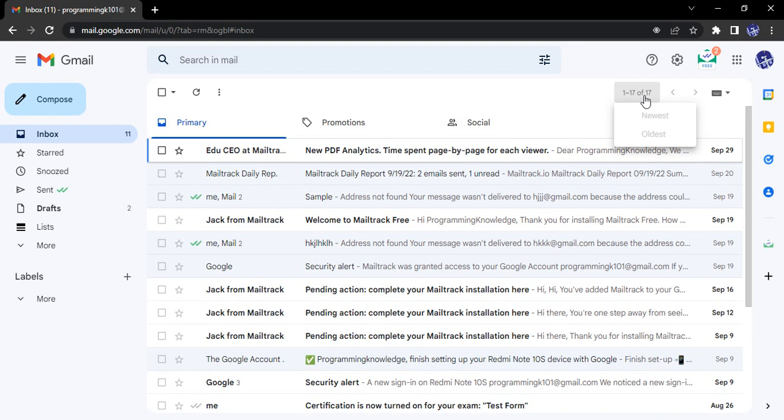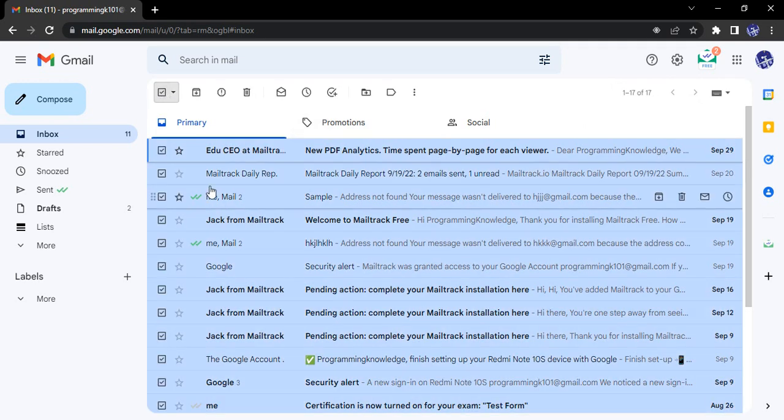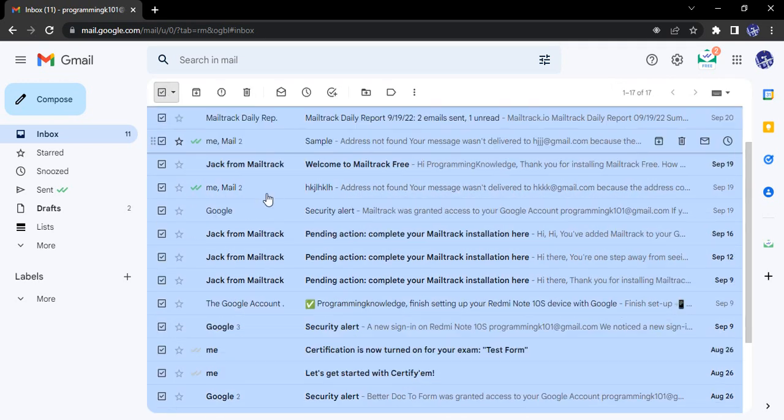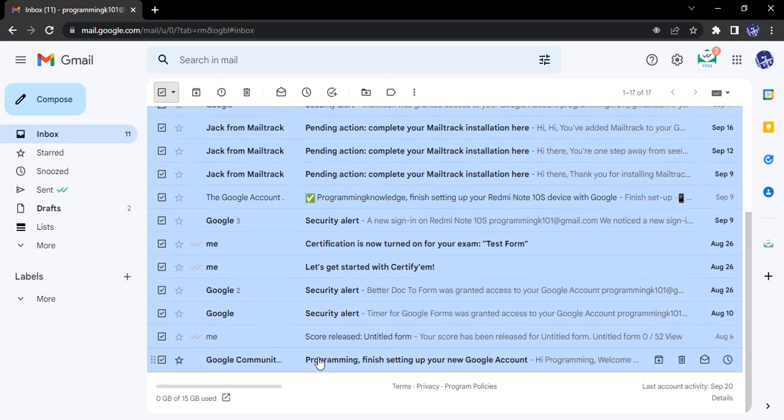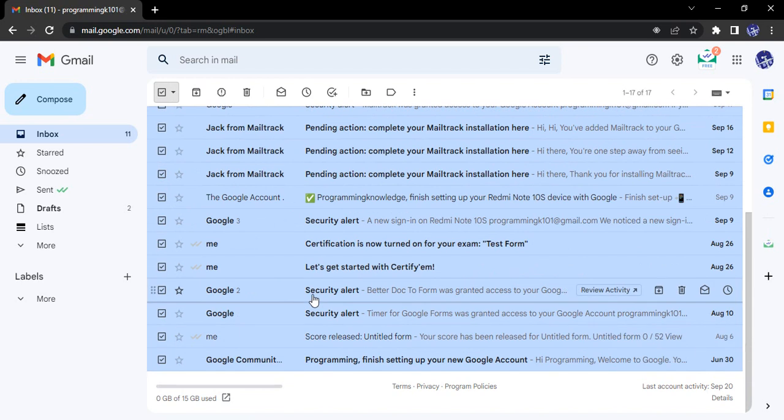So what I'm going to do is I'm going to just go to this top left corner that says select. Click on that and in one shot all of my emails would be selected.